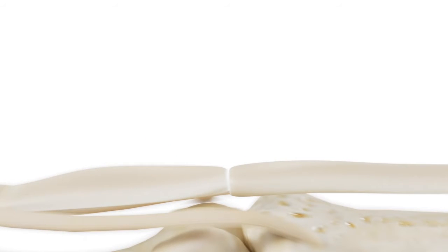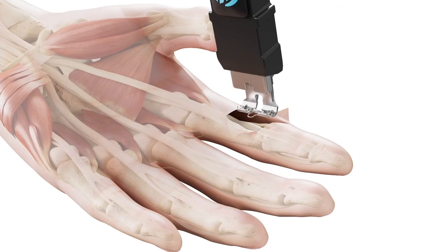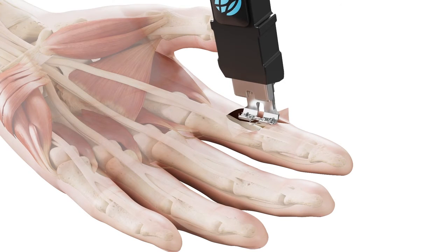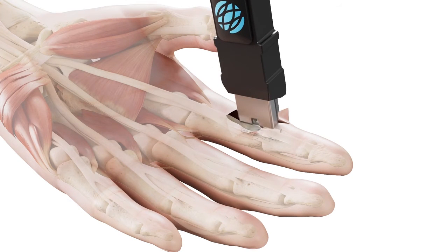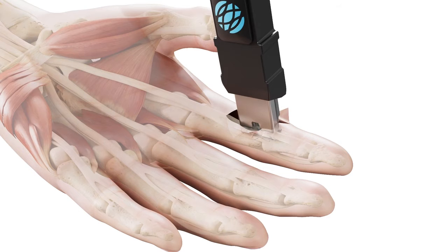Retrieve tendon ends using a standard technique and approximate the ends using two epitendinous corner sutures or a preferred alternative approximation technique. You are now ready to use the Connections T-R Tendon Repair System.